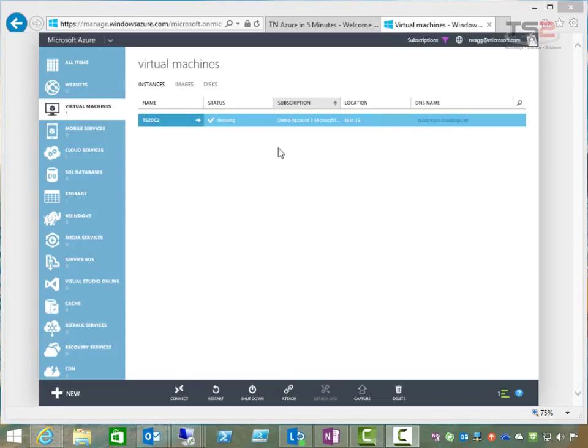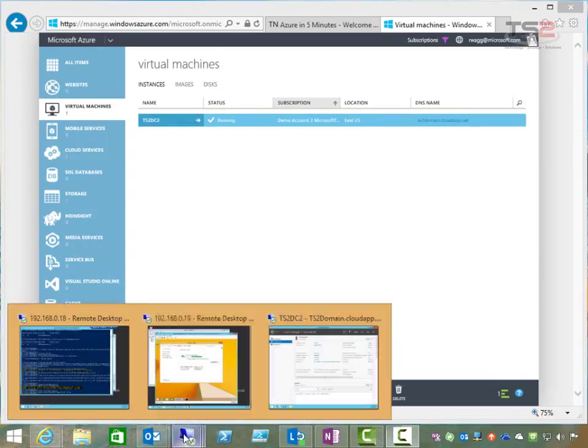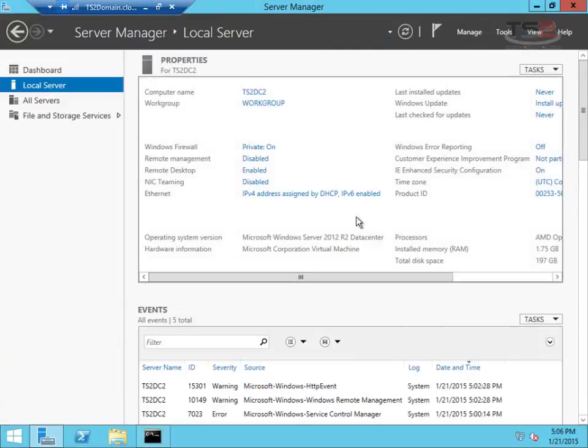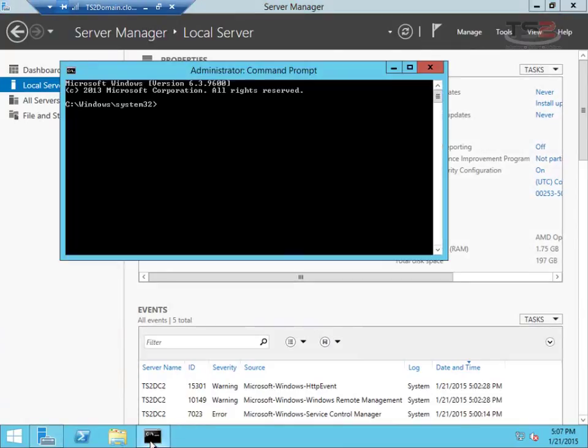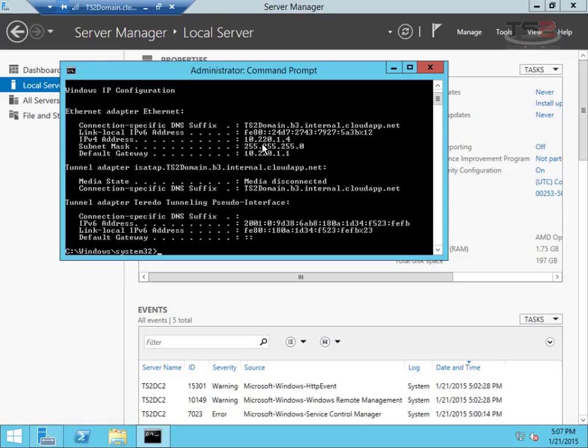Welcome back. Now that the virtual machine has been created, I've already opened a remote desktop session to it. Here's the remote desktop session of our virtual machine in Azure. If I go into the command prompt and do an IP config, I can see my IP address 10.220.1.4.